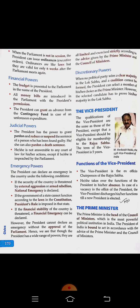Let us understand the features and functions of the Prime Minister. First, the Prime Minister is the elected head of the country. This is because common citizens cast their votes and select their representatives, and from among those elected people one is selected as the leader who becomes the Prime Minister. The Prime Minister is the leader of the majority party or the largest coalition in Parliament.